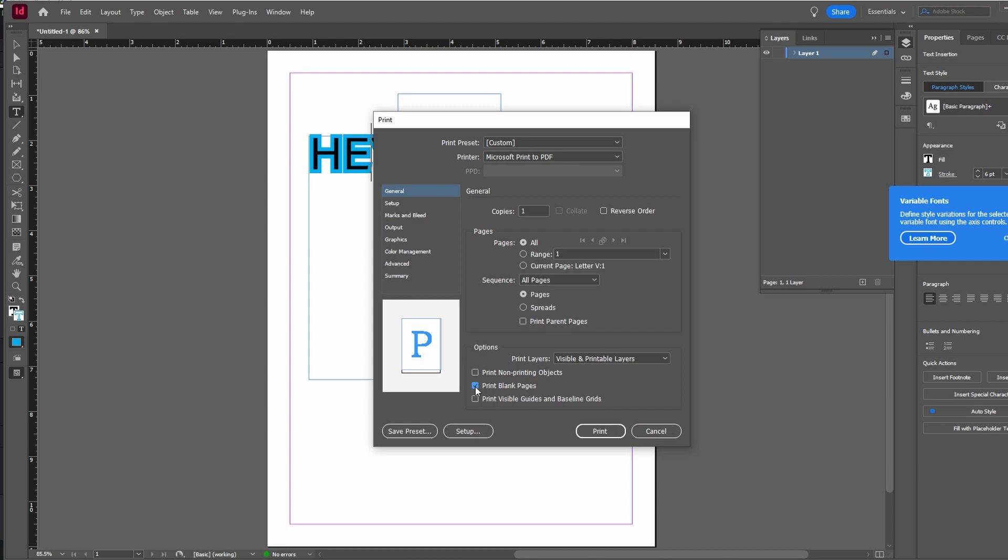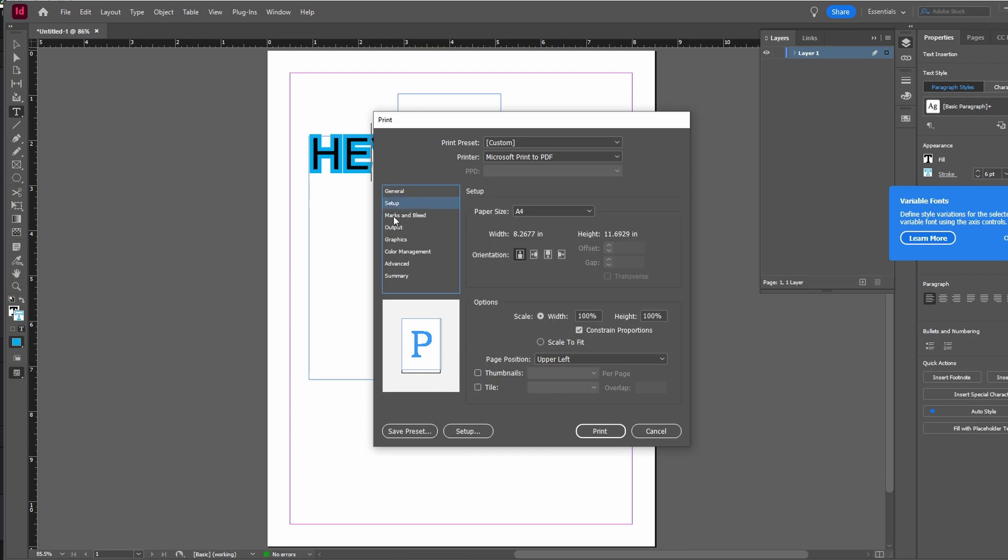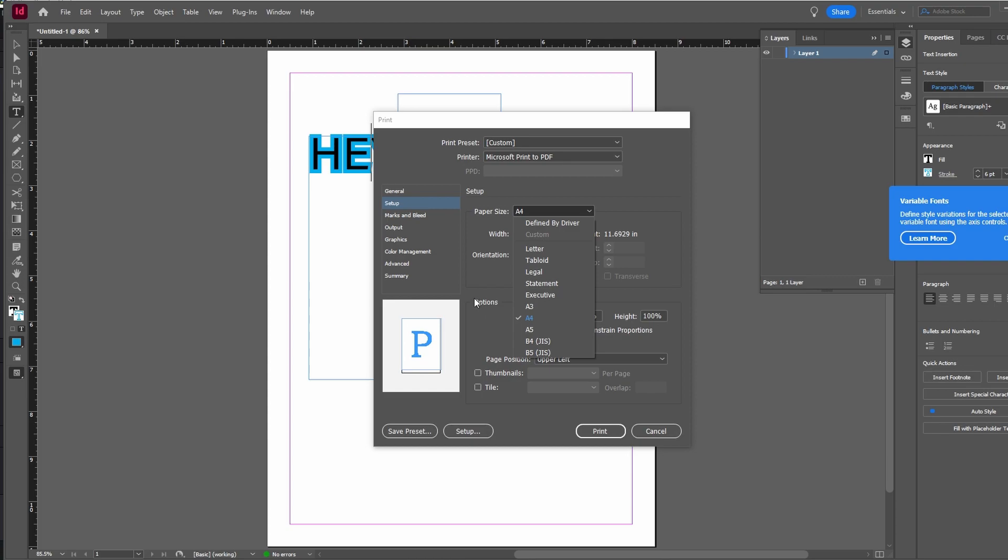Review the document to ensure that pages are correctly arranged for double-sided printing. Adjust settings as necessary to avoid issues with page elements.